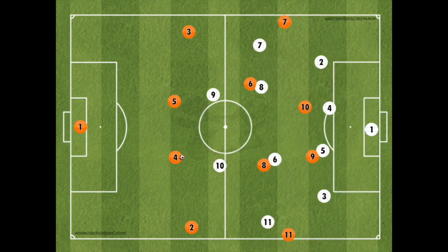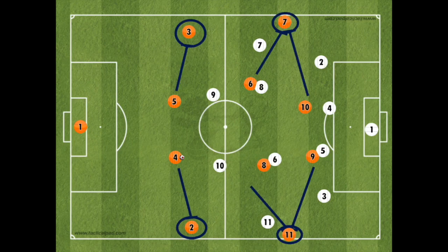Now, if the attacking team has width, this creates more space between the opposition lines and players for the attacking team to use.